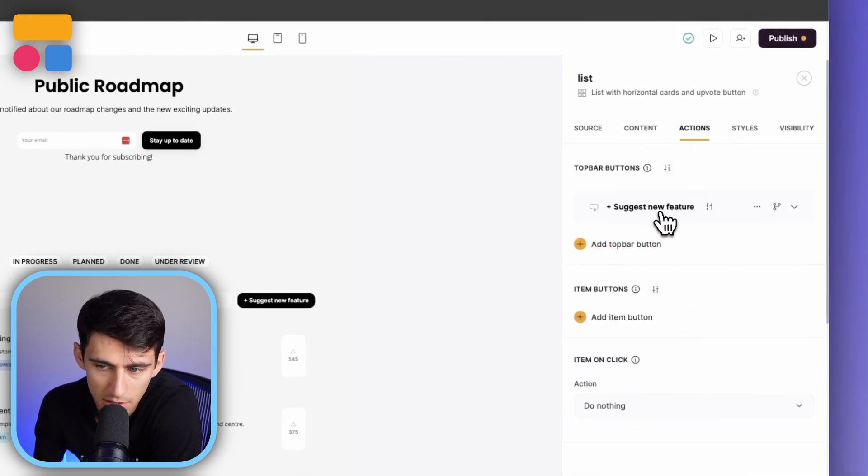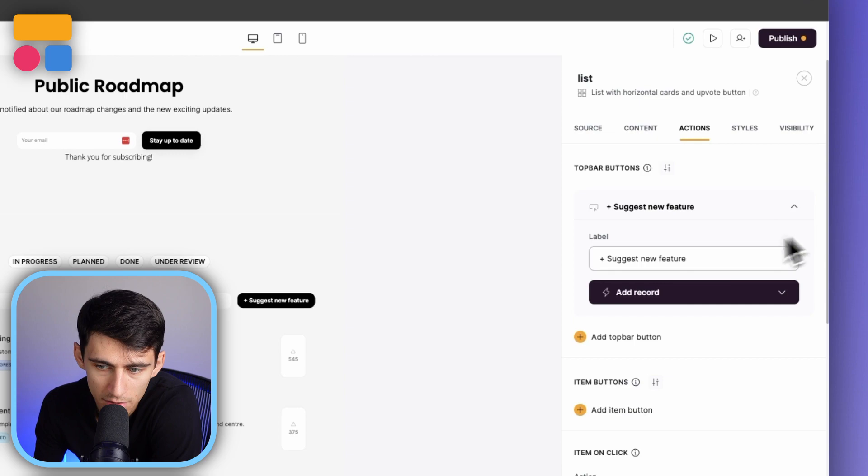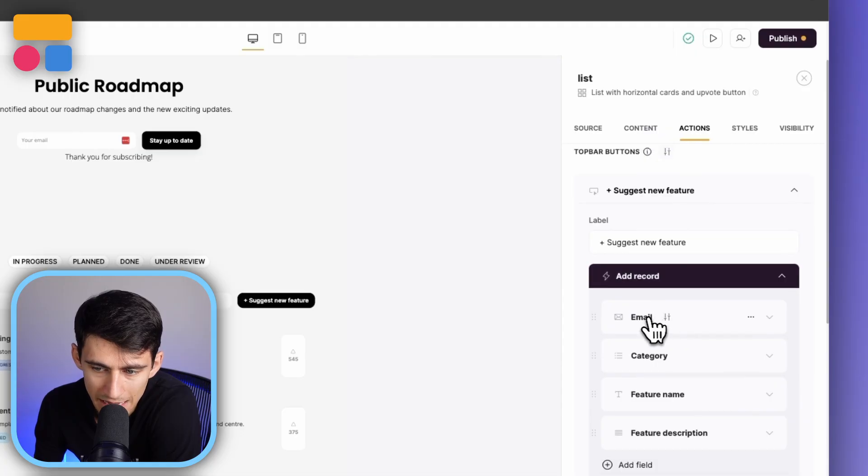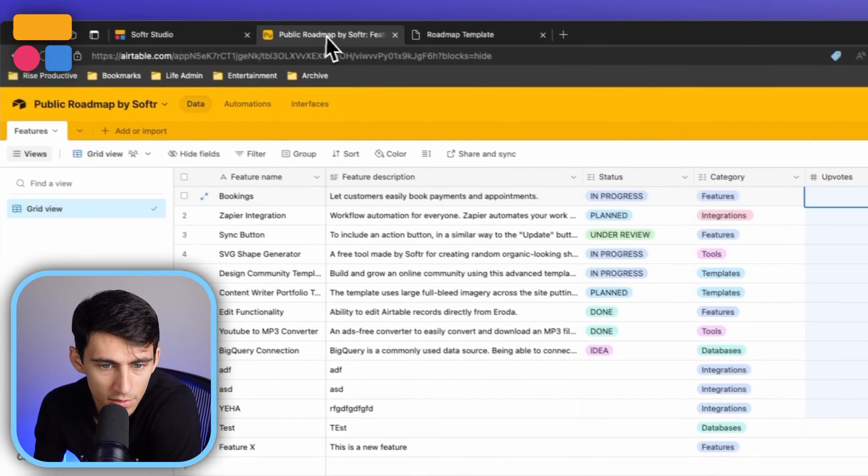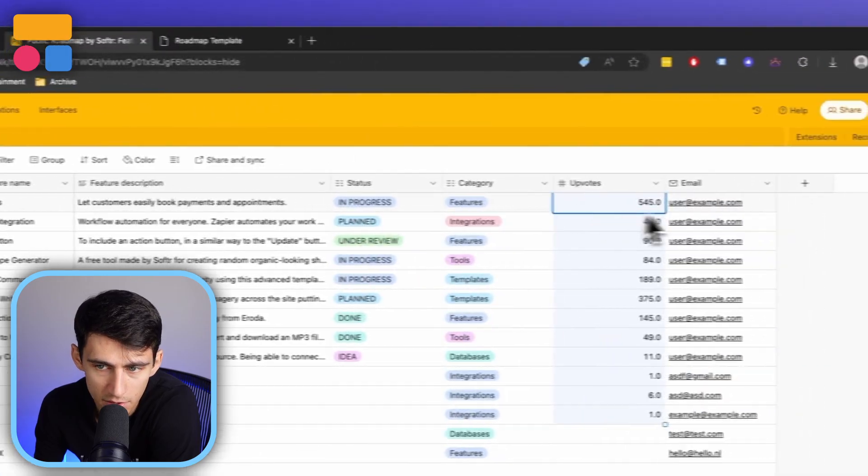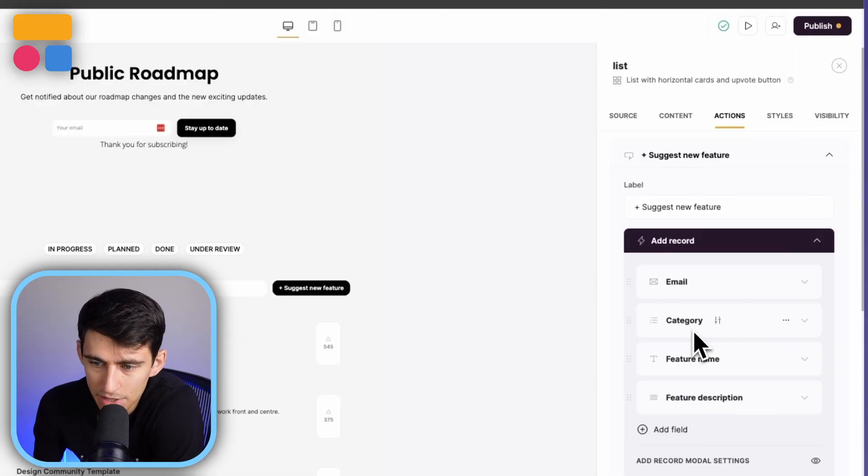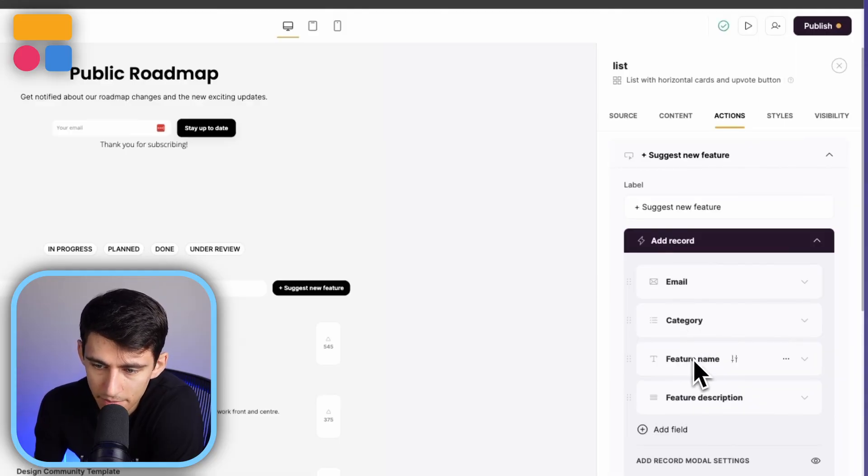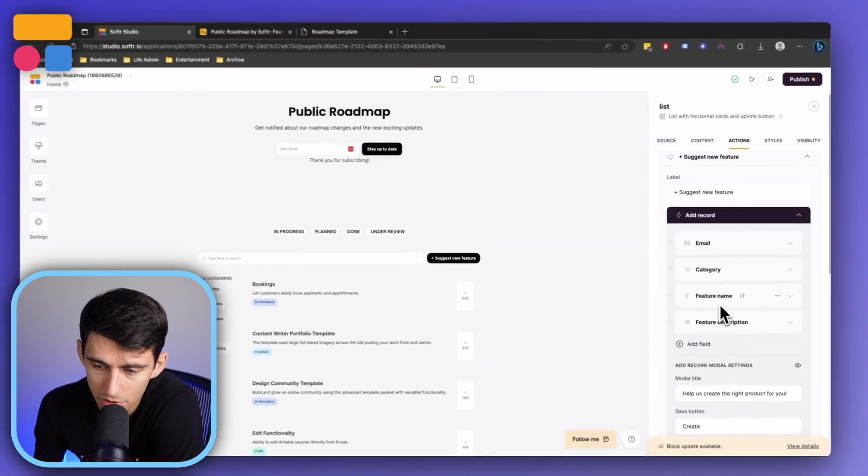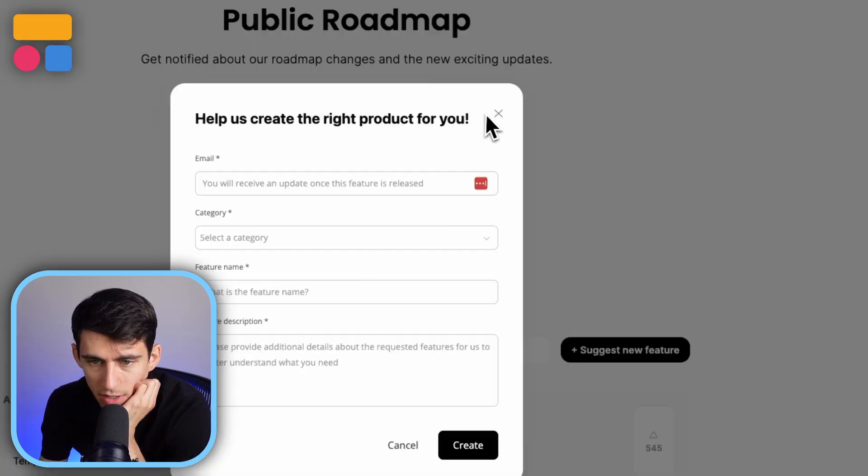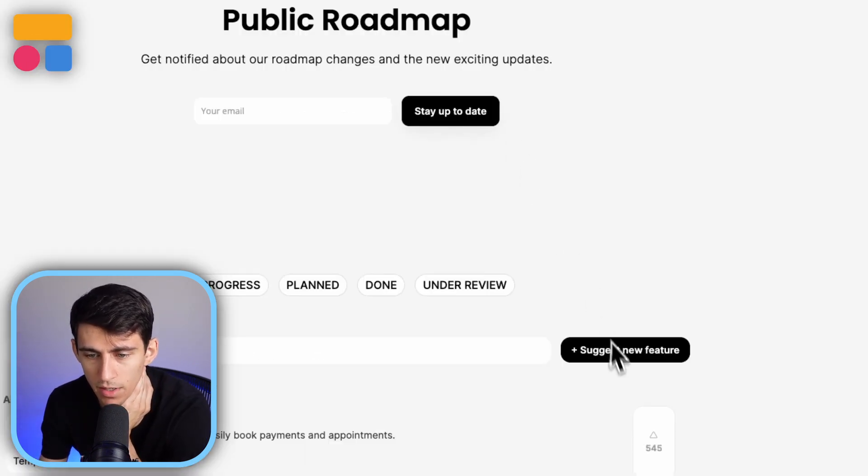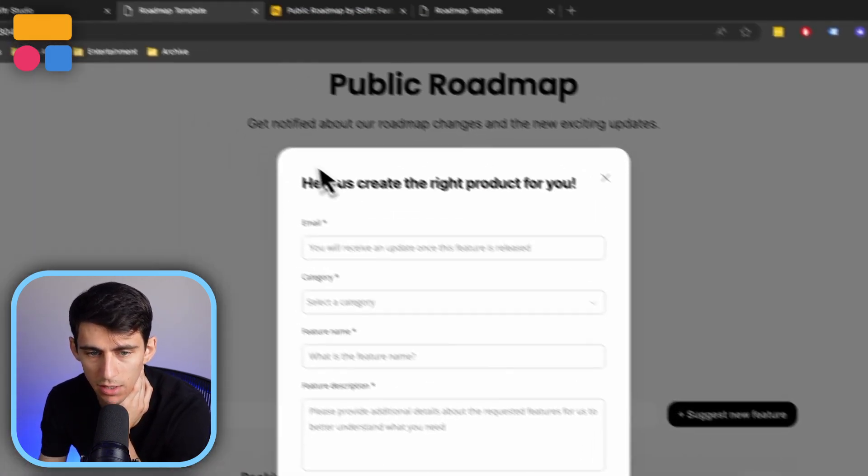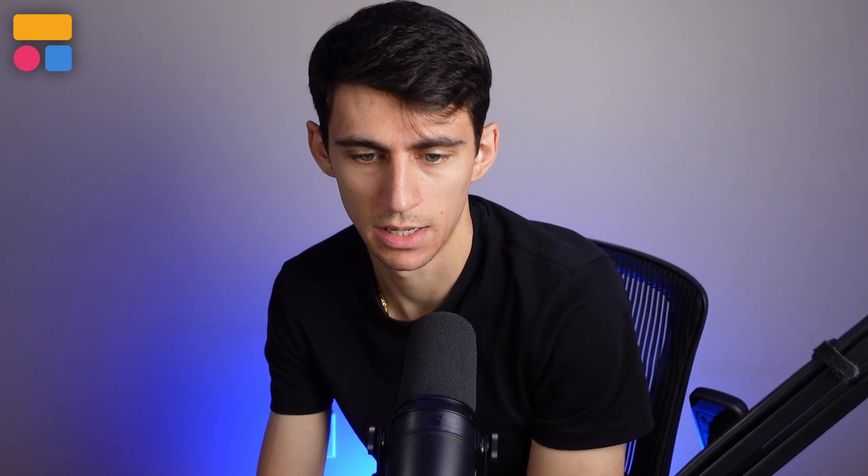So essentially, this suggest new feature allows you to add a record. And that's going to give the email, which maps to that email field, as you saw here, it's going to give a category, a feature name, a feature description. All you need to do is if you're somebody who wants to suggest a feature, click on this button, and I could easily add it.